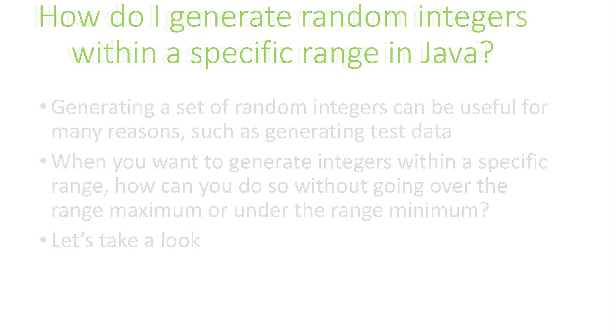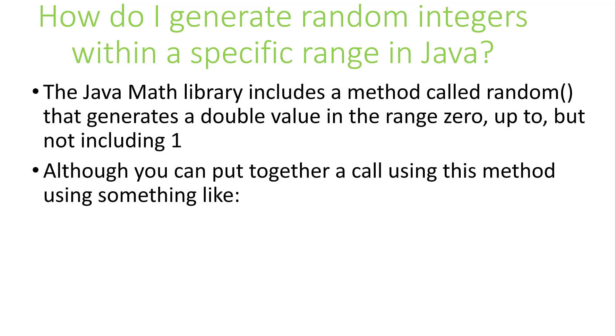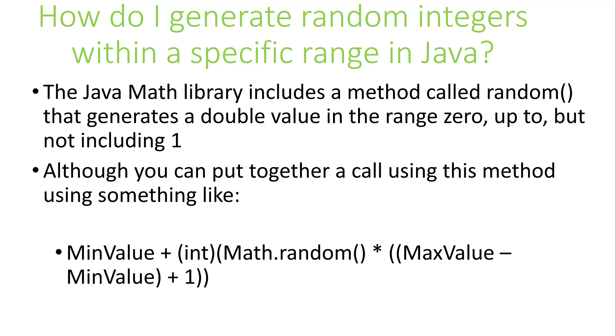The Math class provides a method called random that generates a double value in the range of 0 up to but not including 1. Since the number is double, you have to do some work to convert it to an int. Using a formula like we see below will do the job. You set your min value to some value like the integer 0 and the max to something like the integer 100. Then you multiply the value from the call to math.random times max value minus min value plus 1. Cast that to an integer and add back in the min value. This will give you a value in the range that you're interested in.